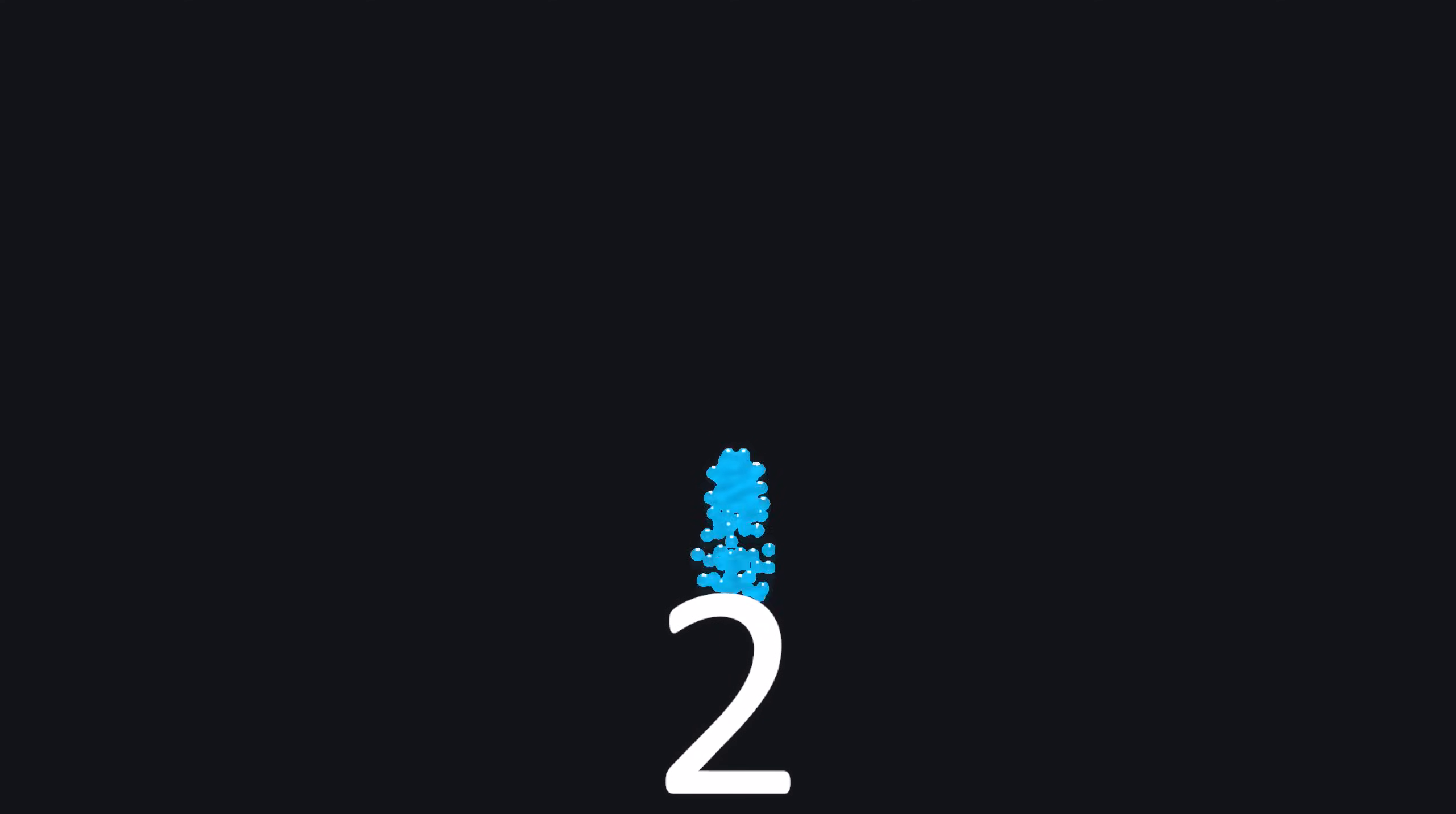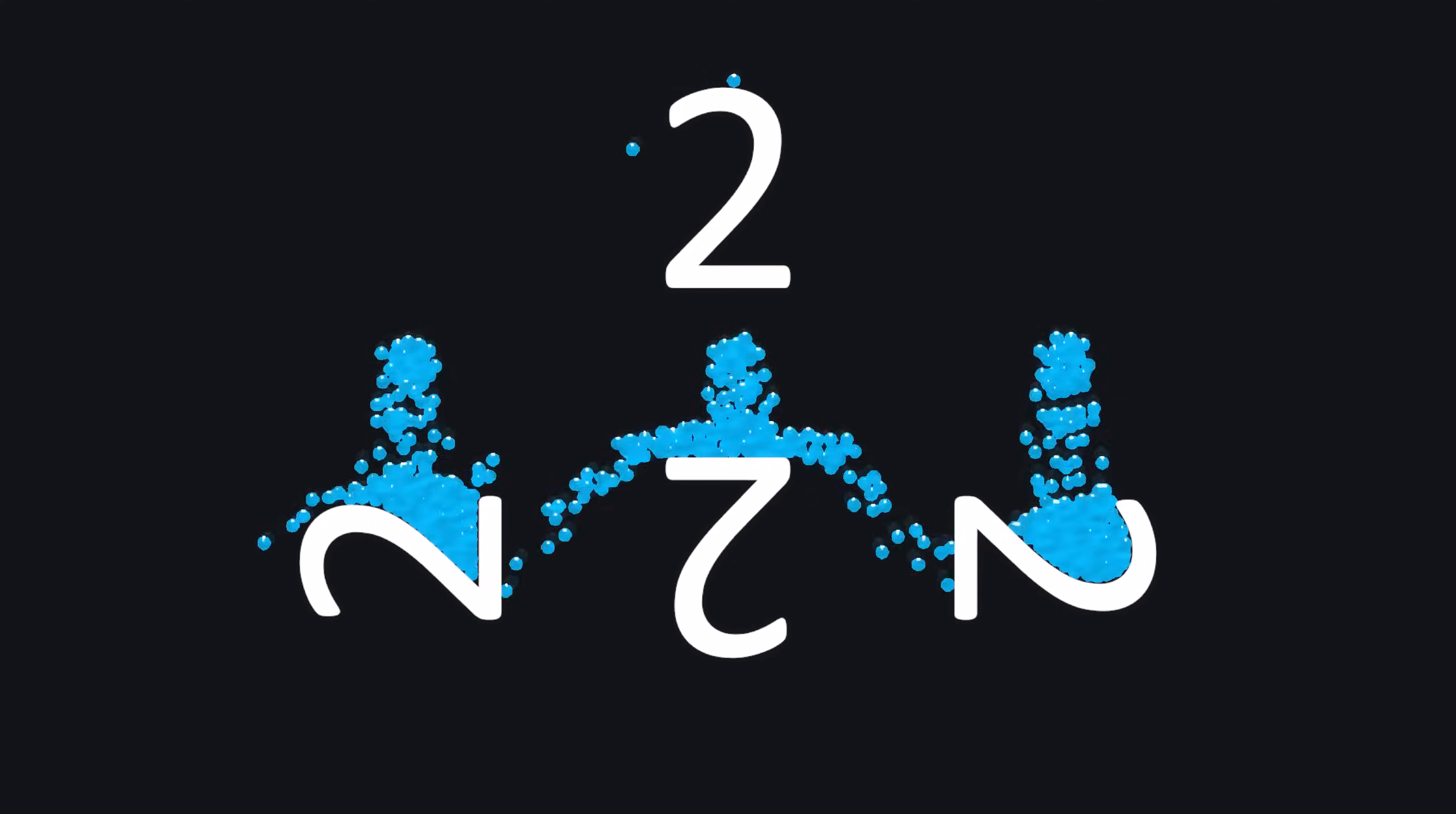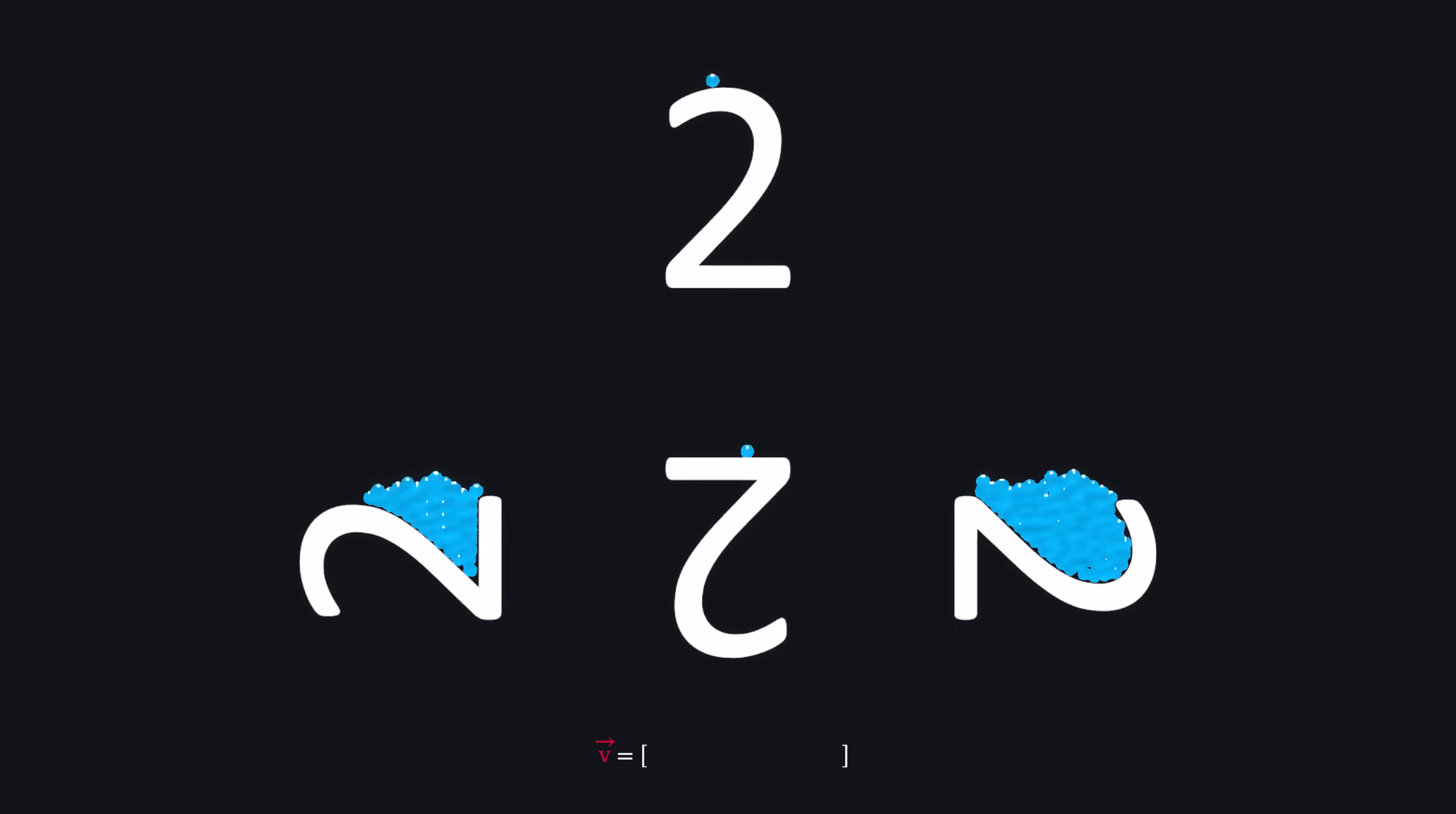This is where the water comes in. Imagine splashing water onto a number. Let's pour water from all four sides and measure how much gets trapped by the number. This gives us a four-dimensional vector that represents some of the number's features. But this alone isn't enough information.